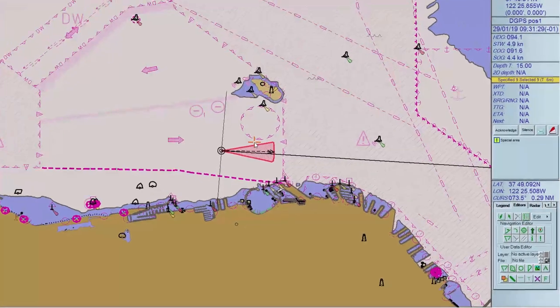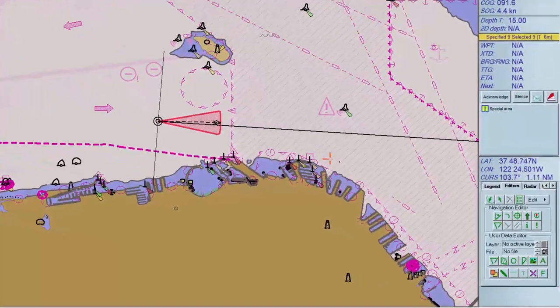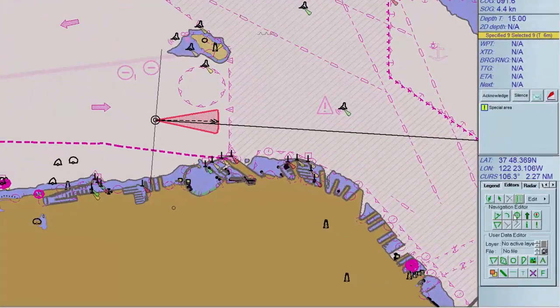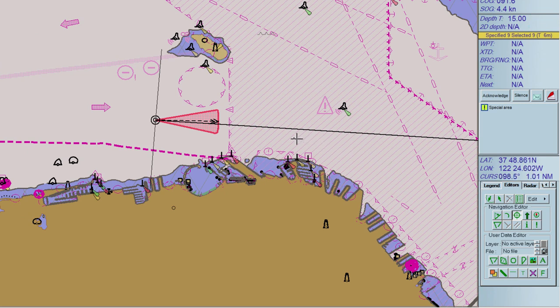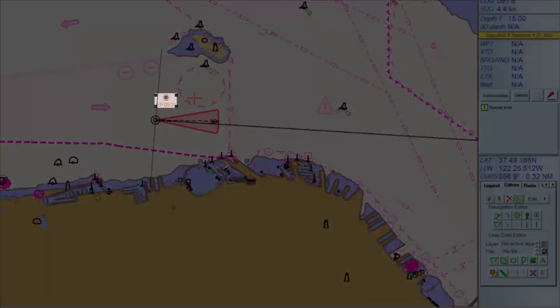To draw an estimated position point on the chart, select the tool Point. Click on the position where you want to draw the point. The point will be labeled with the text 'EP' and the time it was created.